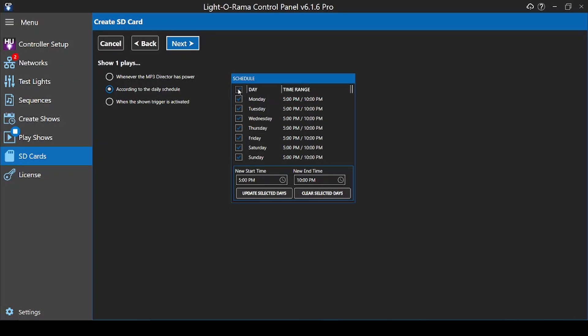Here, we're just going to set a simple schedule for all the days of the week from 5:30 to 10pm. Then click Update Selected Days so that the button outline turns white and shows that the schedule is in effect.